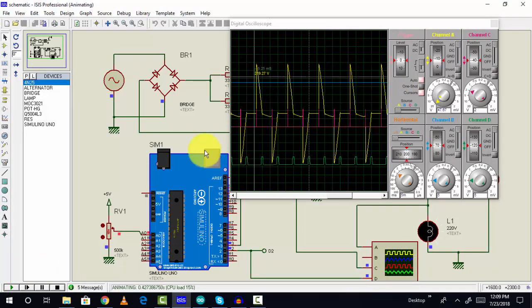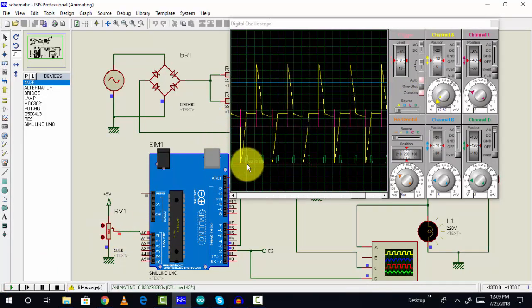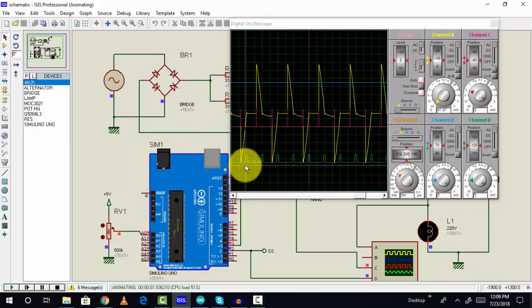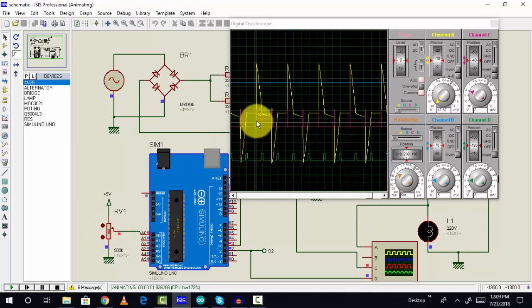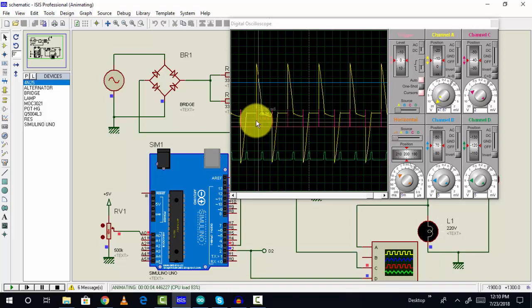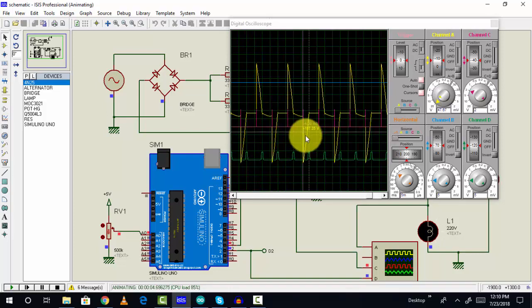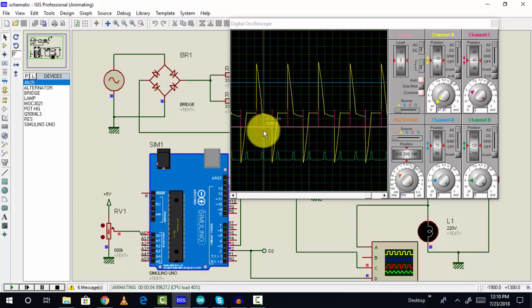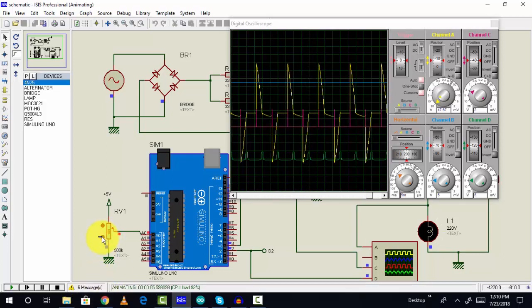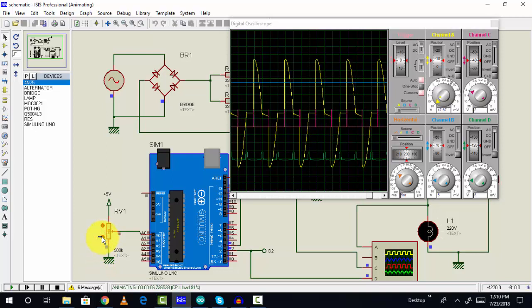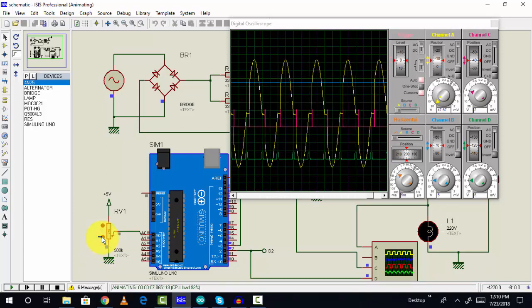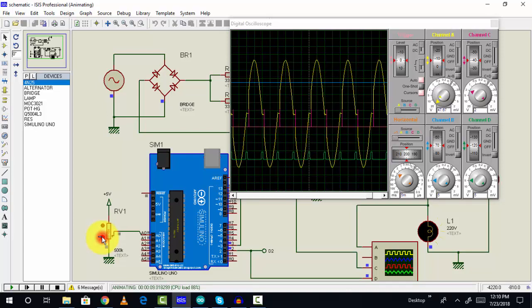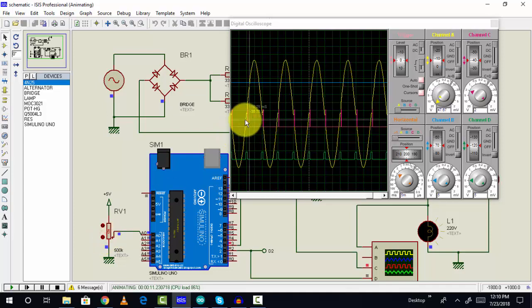Right now, this is our zero crossing signal in pink color, and this is the thyristor firing angle. This is the wave we are getting. Let me show you the complete wave first. As you can see, this is a complete wave.